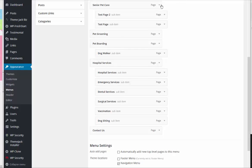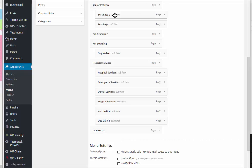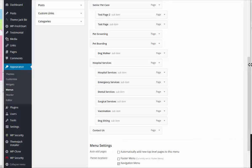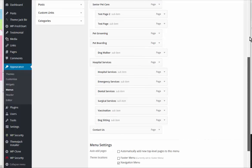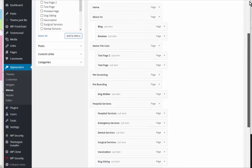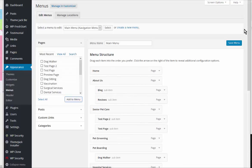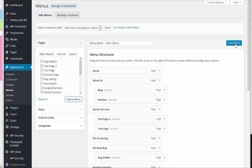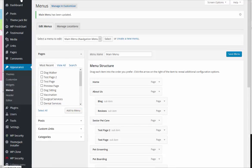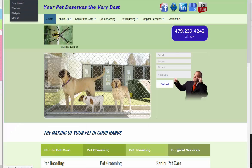Senior Pet Care is the parent page and these two are the child pages. So once you've added the pages where you want them, save your menu, and then we'll go and take a look at the home page.